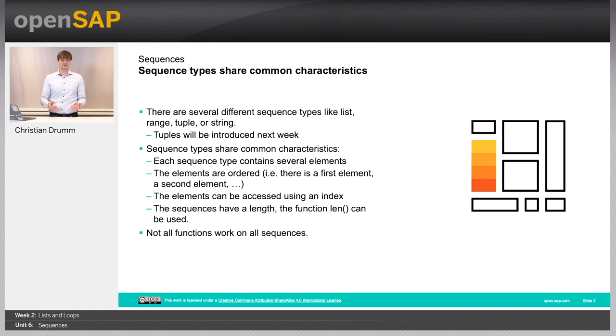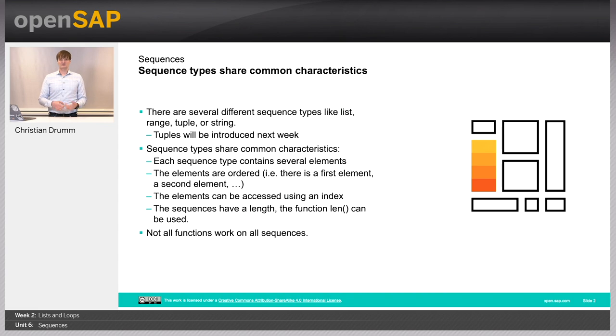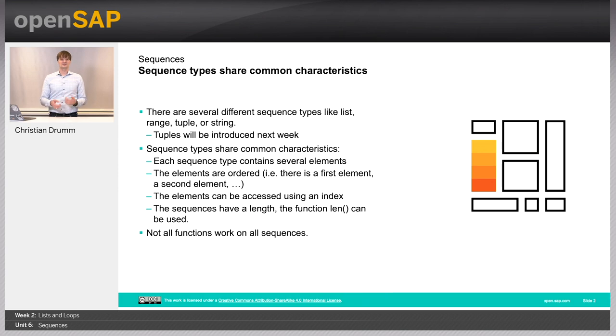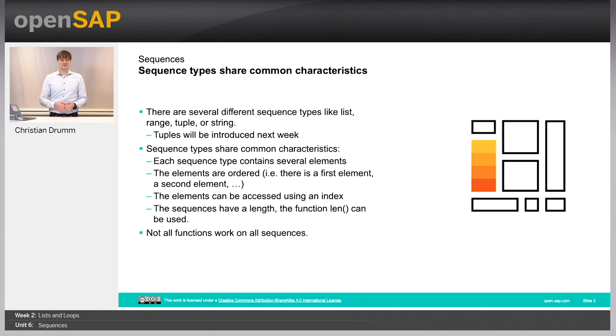Besides that, there are common functions that we can use on all of the sequence types. But not all of these functions work with all of the sequence types, and that's exactly what I will be showing you in this unit.